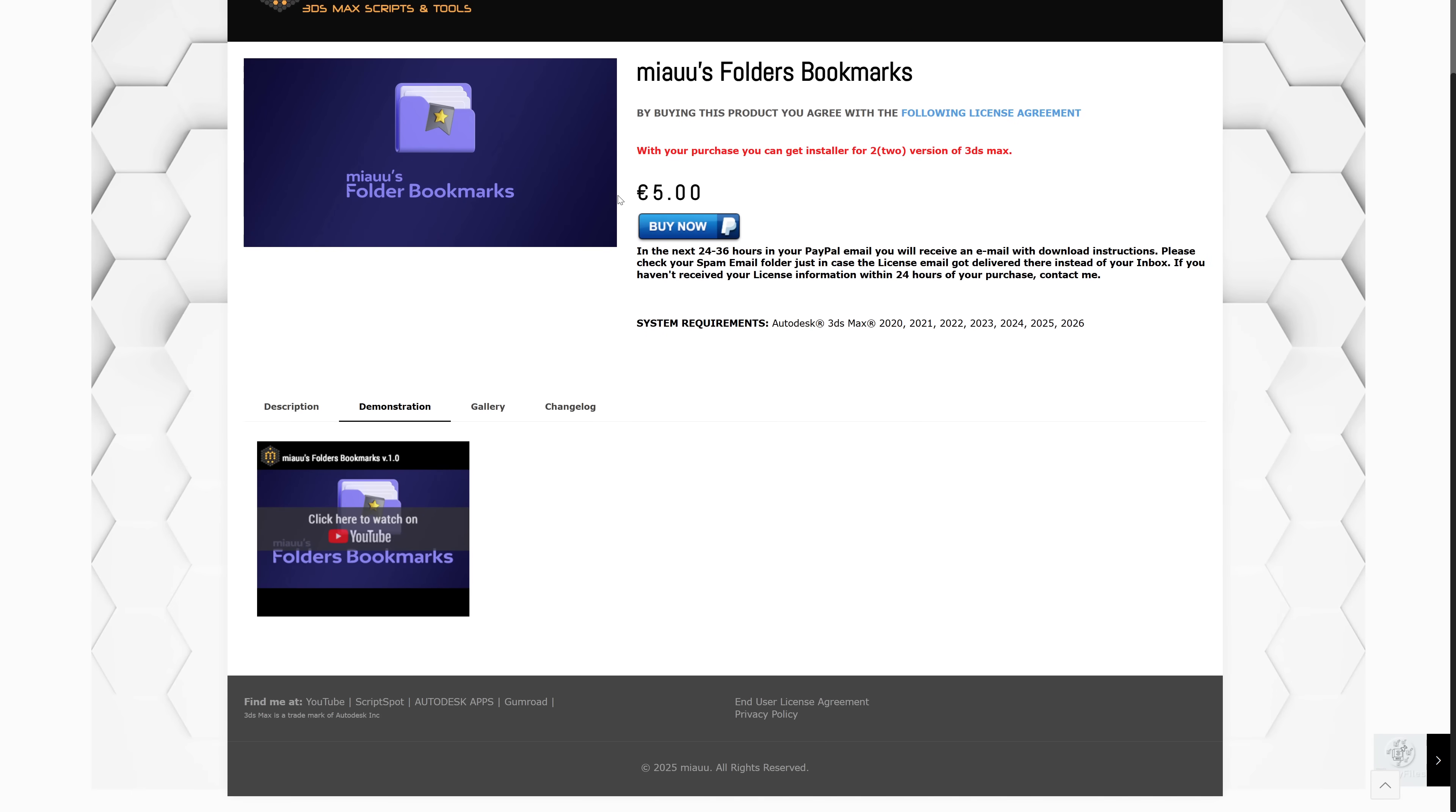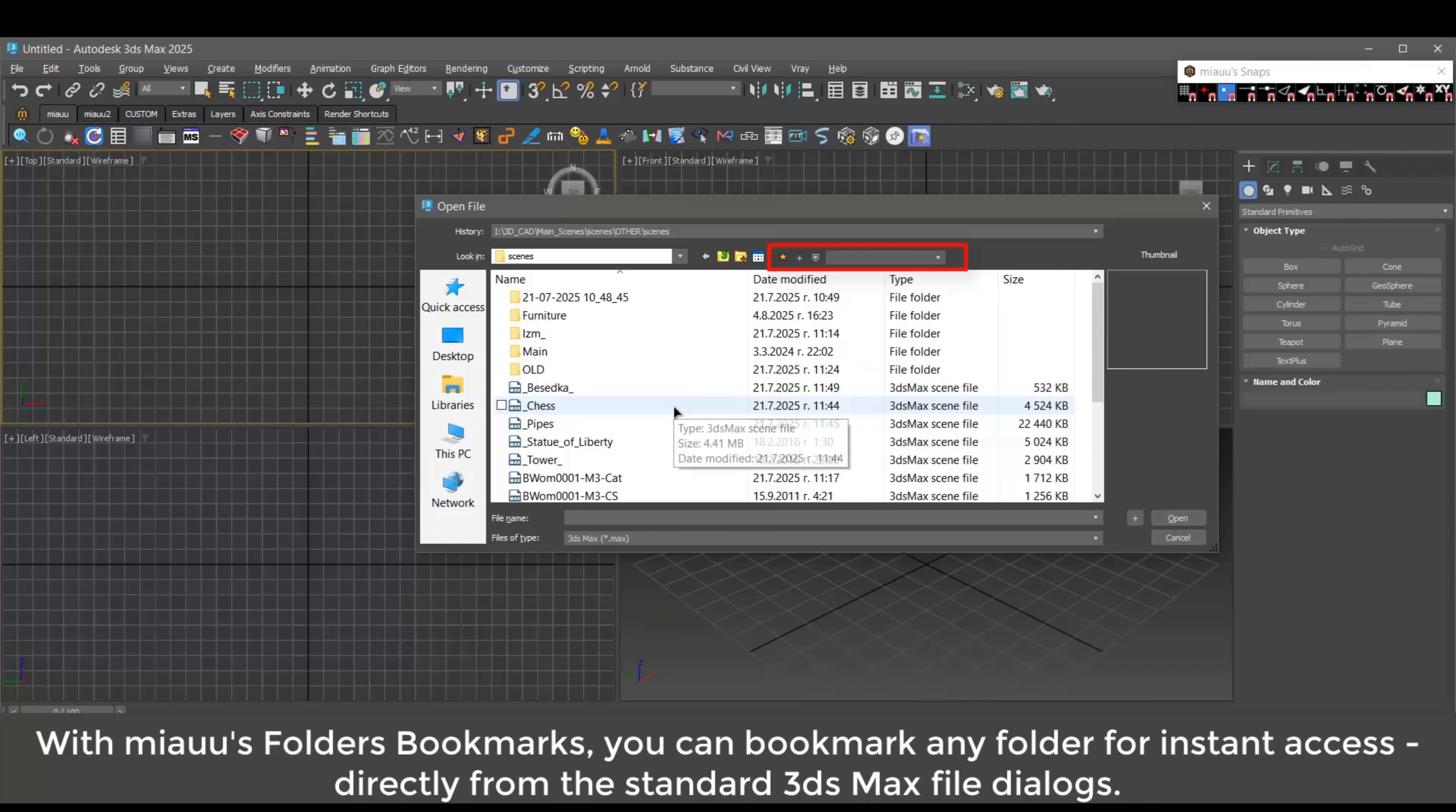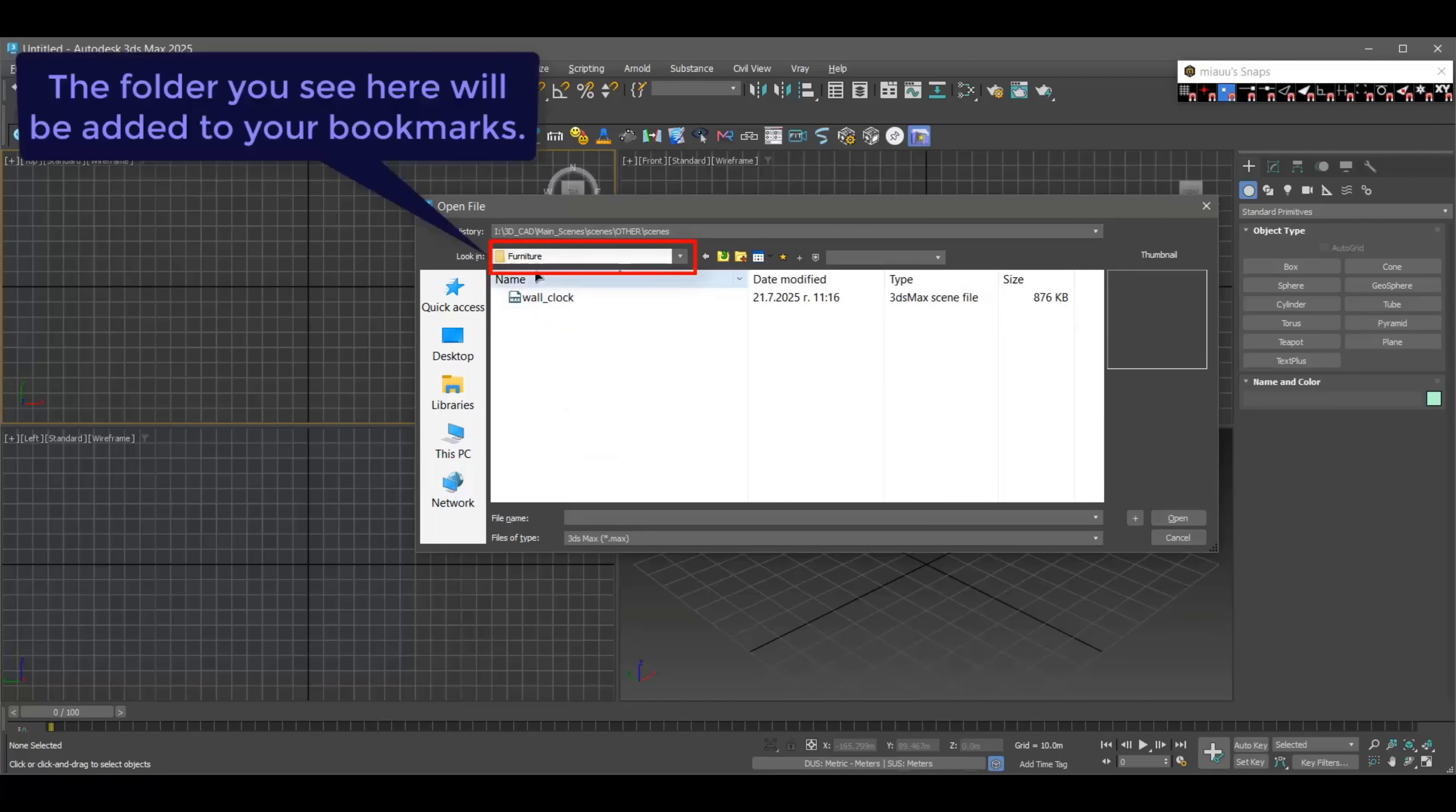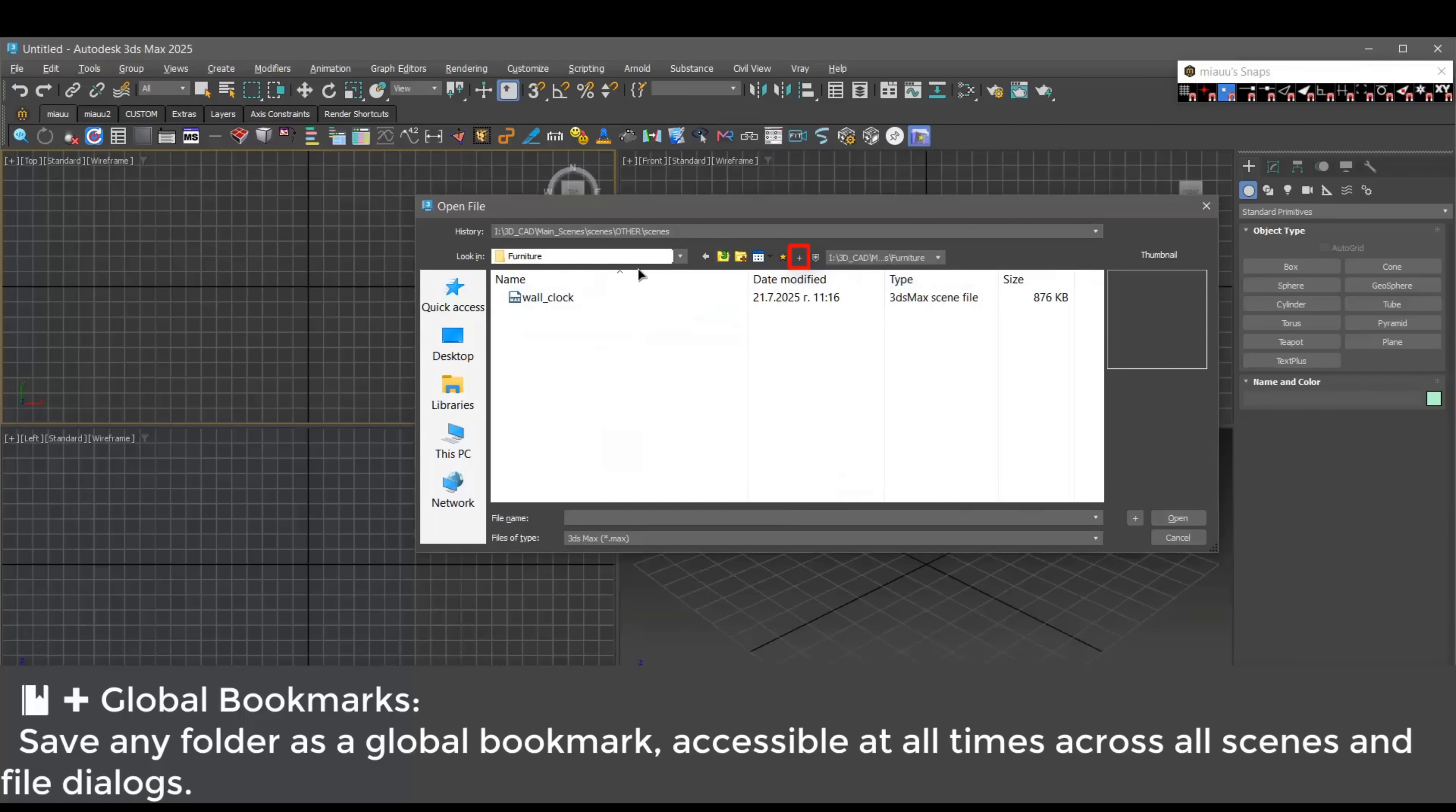Costadincodev created Meowth folder bookmarks to enhance the functionality of the default open, save, import, export, merge and replace dialogs in Max. Gives fast access to your frequently used folders by allowing you to save and manage custom bookmarks globally or per scene. You can rearrange the bookmarks, sort them, add or remove them. It displays invalid bookmarks and way more. This tool costs five dollars.